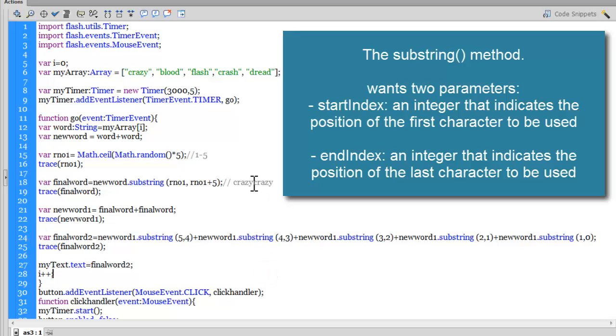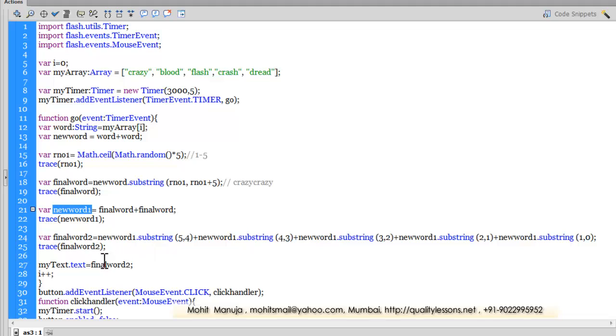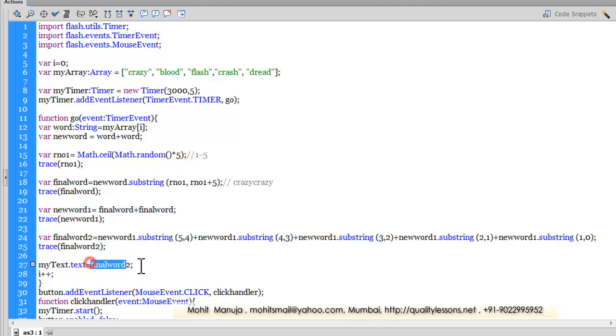Depending on what the newWord is, which is equal to finalWord plus finalWord, I'm reversing the characters. So the result is an actual word which doesn't resemble the original word at all. And then through the text property, I'm displaying it on the stage—myText, the text field, making it equal to finalWord2.